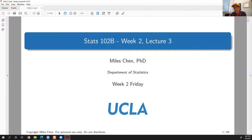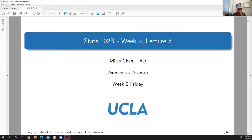Happy Friday, let's go ahead and get started. I'm on campus in my office right now, so that's why the background is different — you don't see the kitchen. It was nice to walk around, even though the campus is mostly quiet, not as lively as normal. Okay, let's take a look — week two Friday.